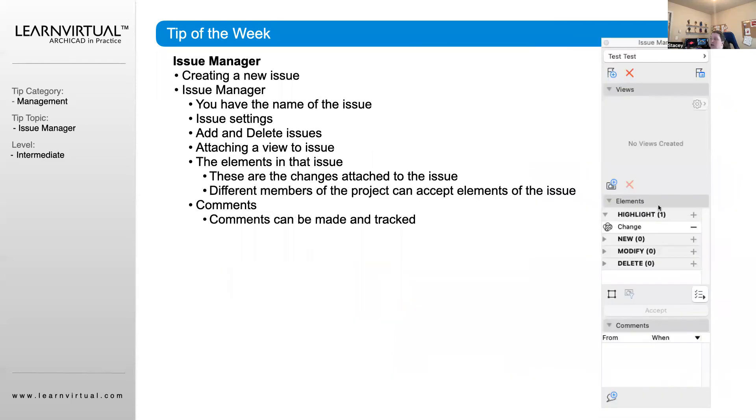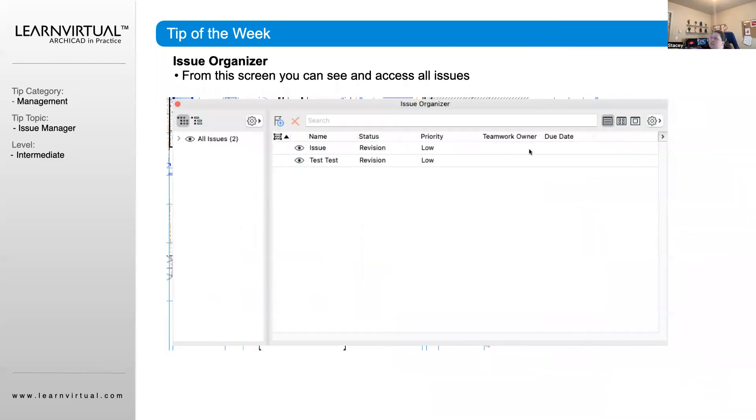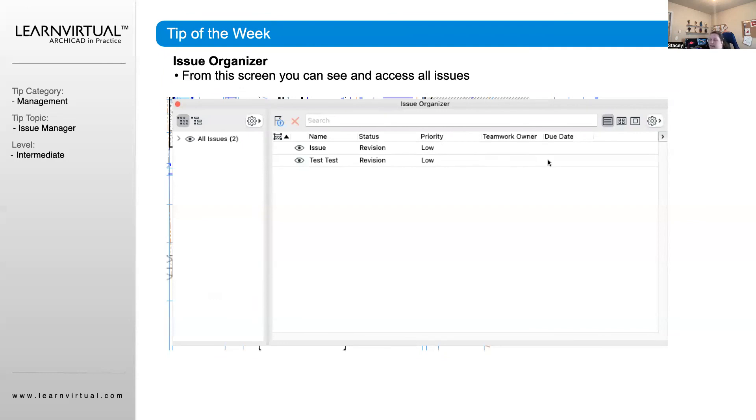All of the comments can be tracked through here as well. When we look through our Issue Organizer, you're going to see all of the different issues that have been created, their status, and their priority. If you're working in a TeamWork environment, you'll be able to assign a TeamWork owner to that, as well as a due date.